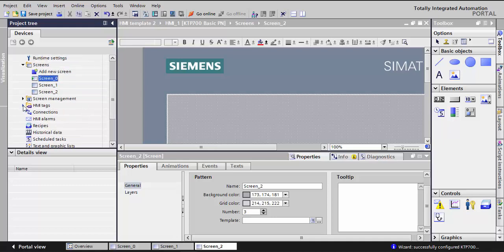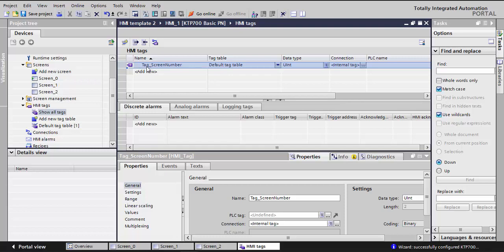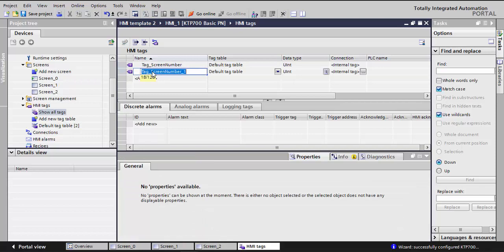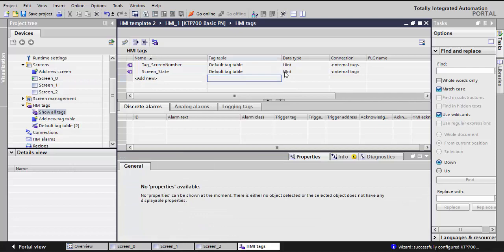Now in the HMI tags, I will go for show all tags. By default, you can see here I have a tag called tag screen number, it's available by default in the HMI. I'll add a new tag and I'll call it screen state. I'll choose it also to be unsigned integer.